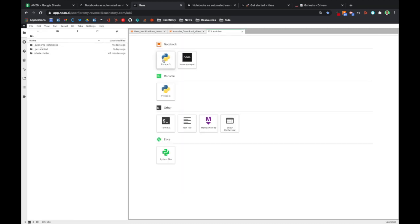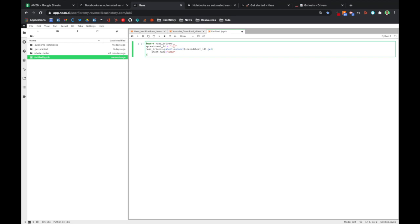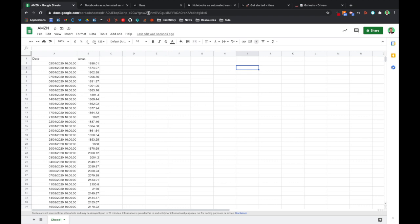I can now create a notebook, figure out where the spreadsheet ID is, right here.